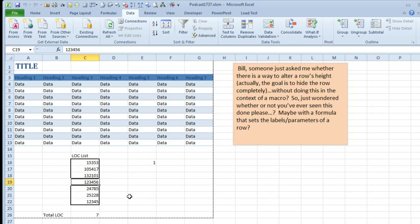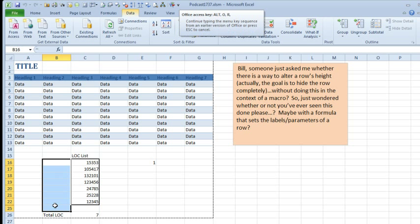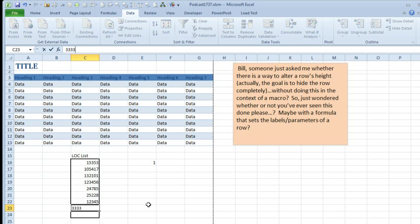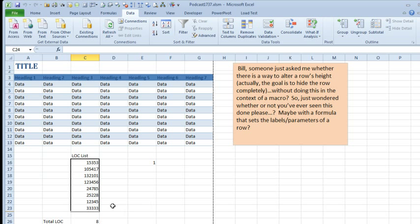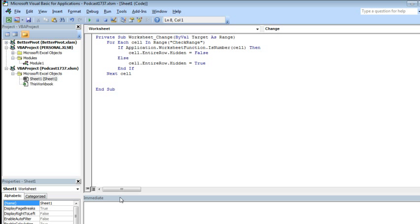Isn't that a cool trick? All right, so it's kind of a hassle to get in there. I guess you could always do Alt O R U, format row unhide, and then type the new number and press Enter, and it'll go through and unhide the unused ones. Although that, frankly, would annoy the heck out of me.